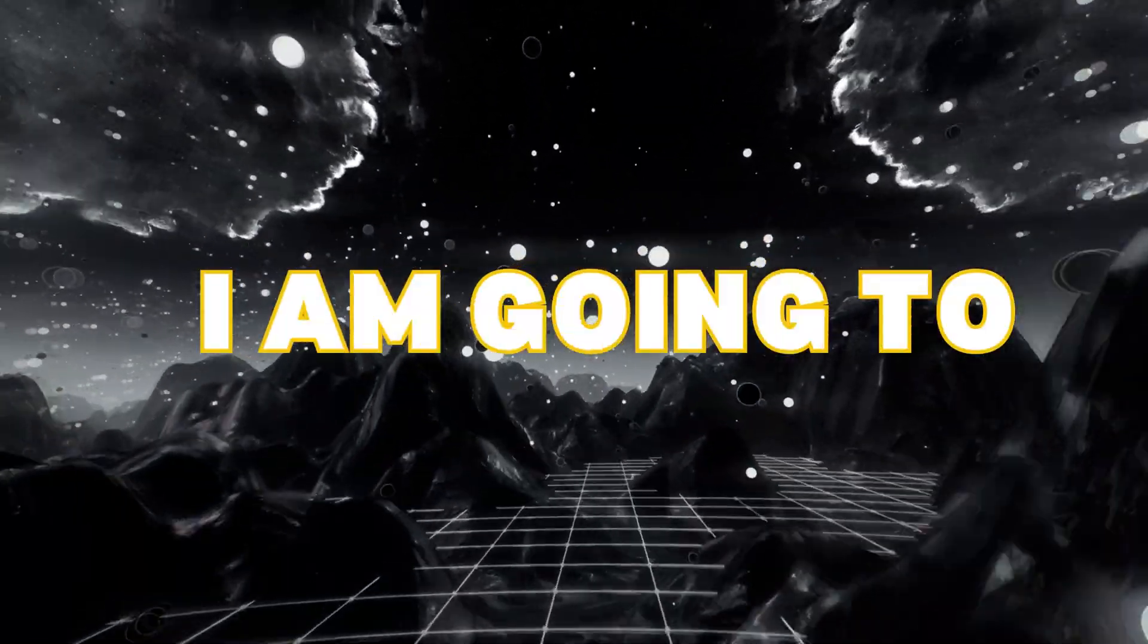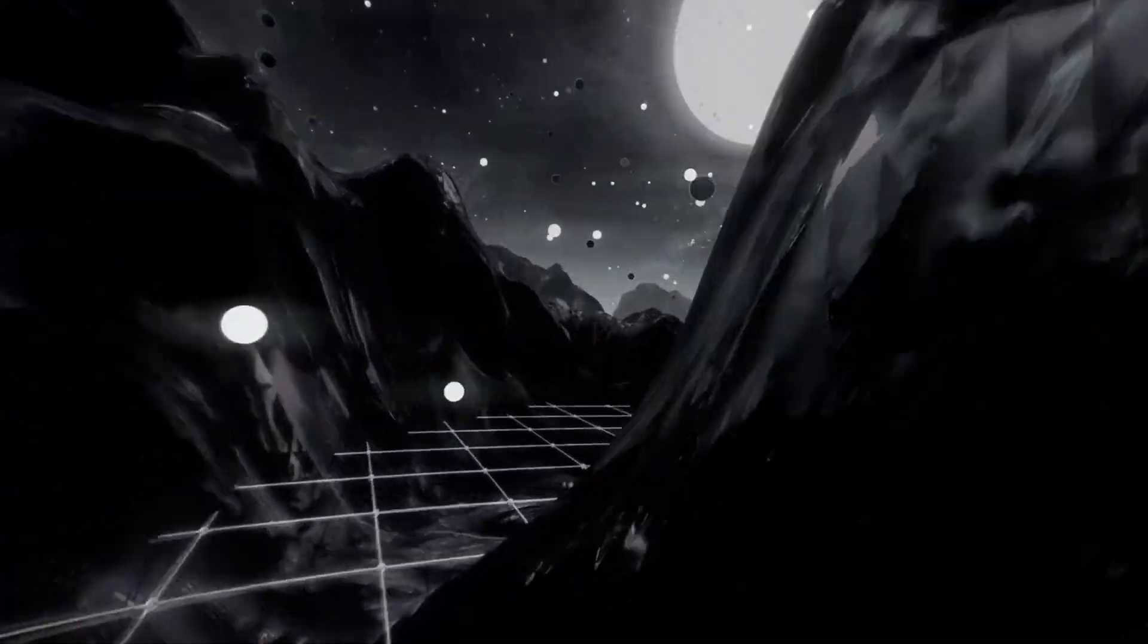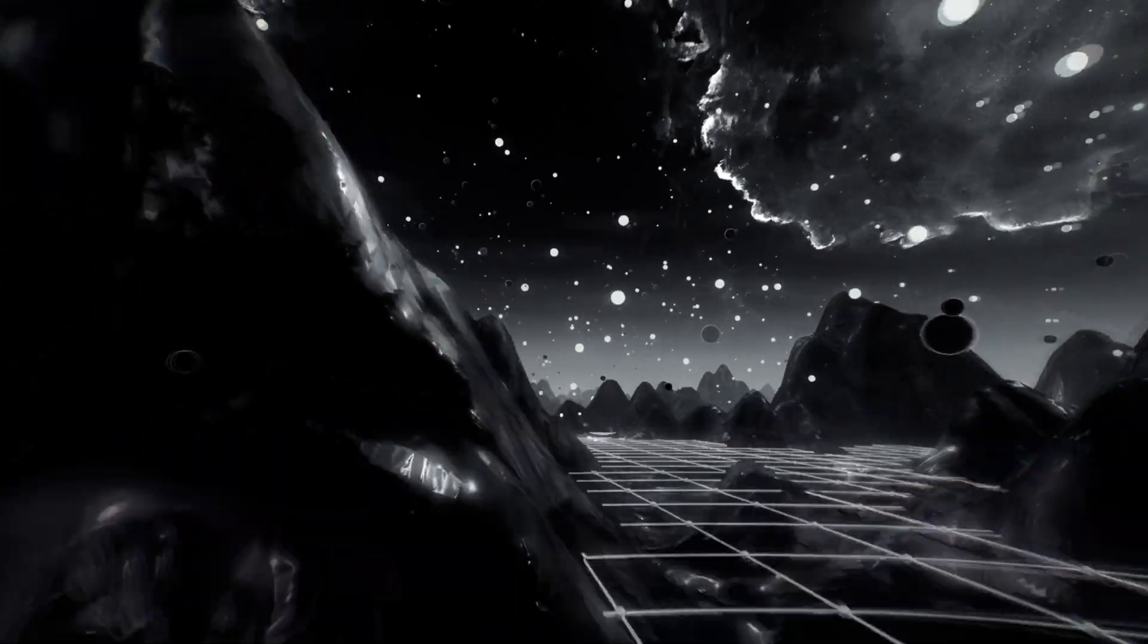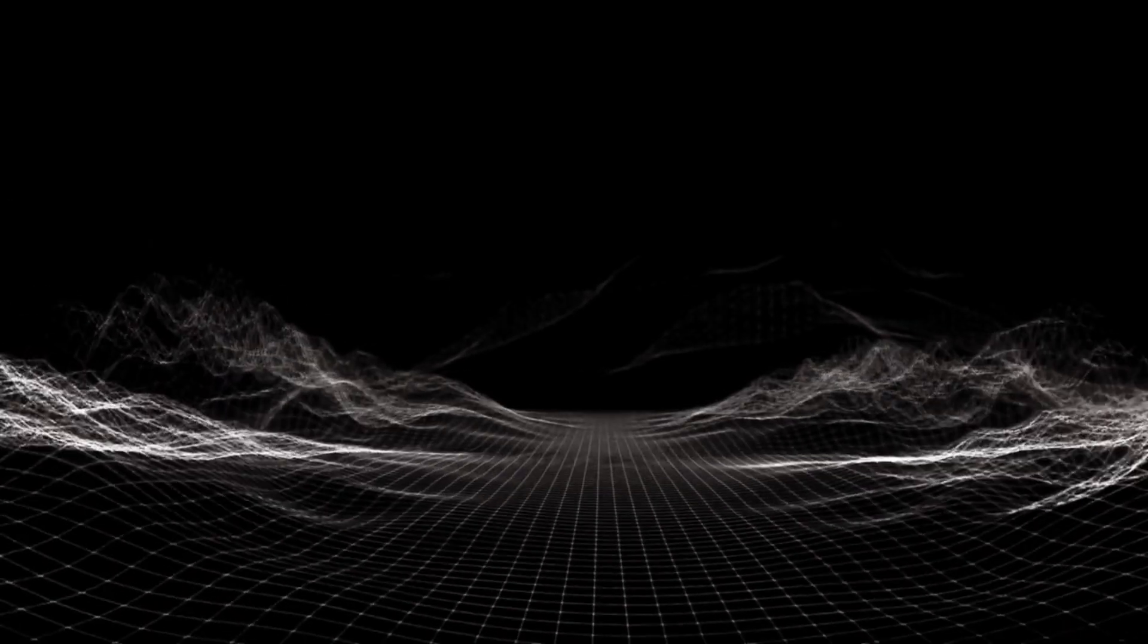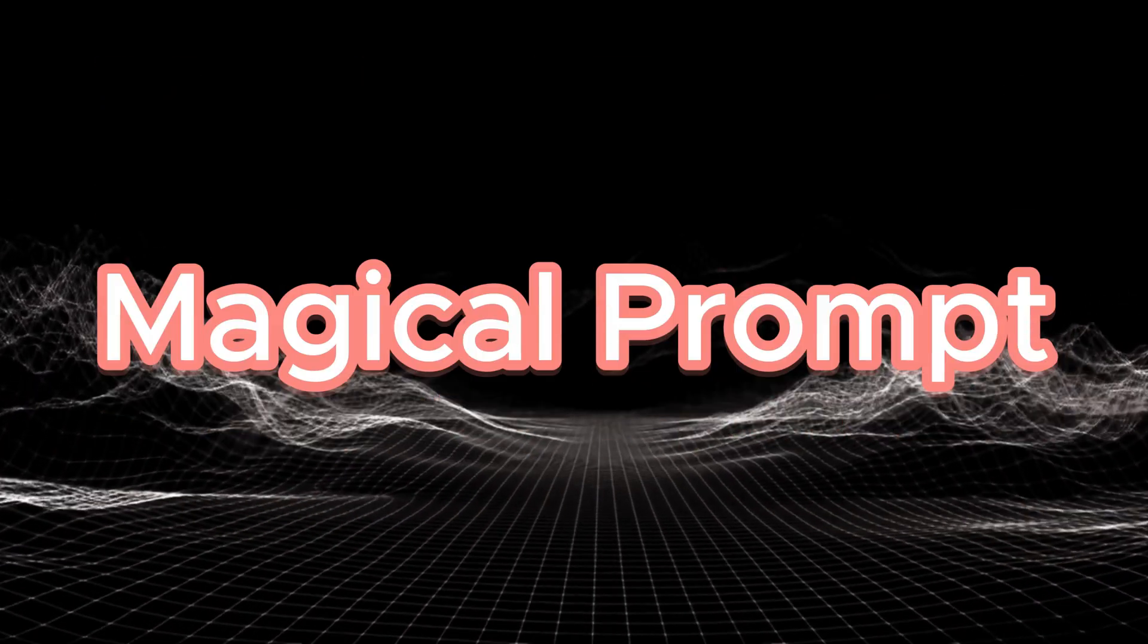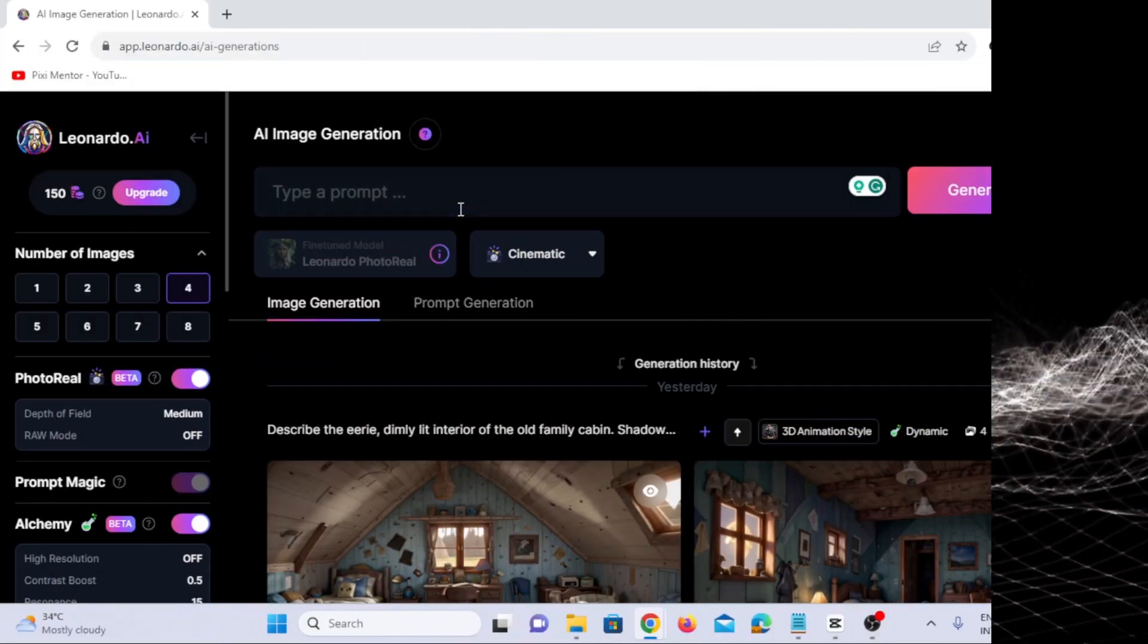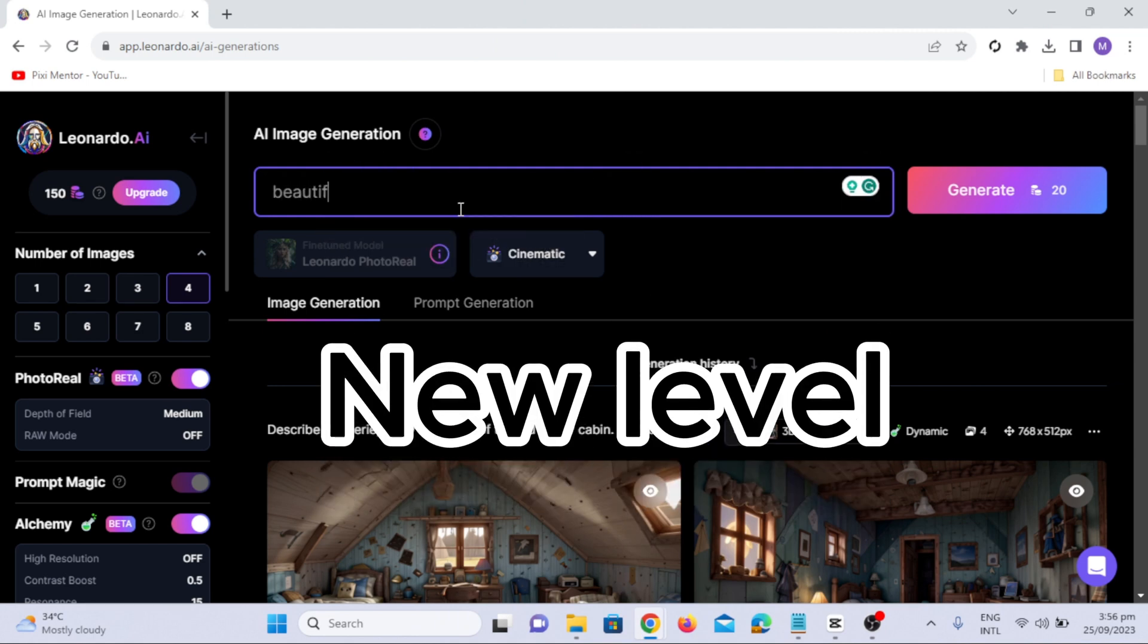In this video, I am going to introduce you to a game-changer, a free AI image generator that can produce realistic human portraits that'll blow your mind. And guess what? We're not stopping there. I've got a magical prompt up my sleeve that's going to take your images to a whole new level.